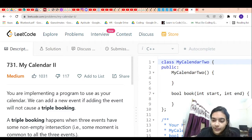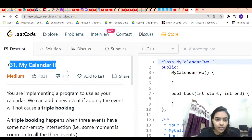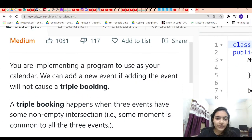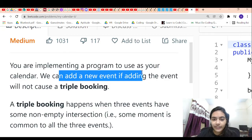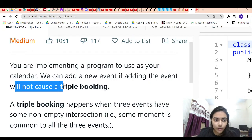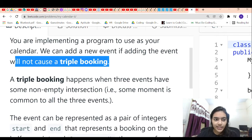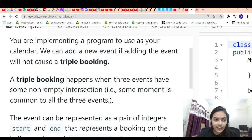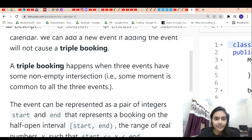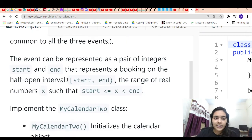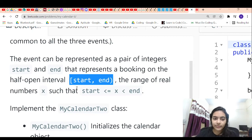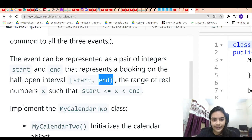Hello guys, welcome to another video in the series. Today we will solve a problem called My Calendar II. You have to implement a program to use as your calendar. We can add a new event if adding the event will not cause a triple booking. A triple booking happens when three events have some non-empty intersection. An event is represented by two values: a start time and an end time.